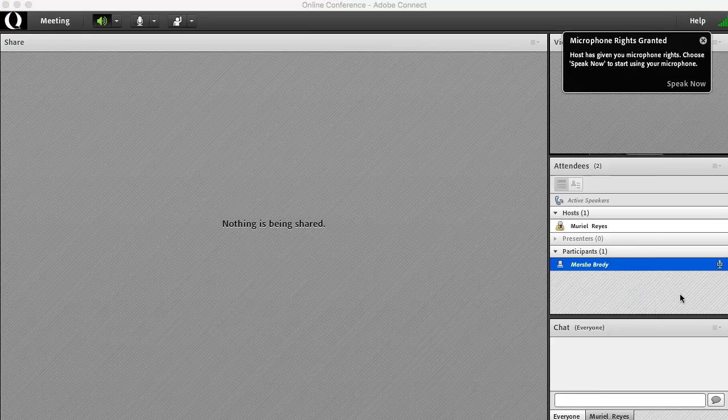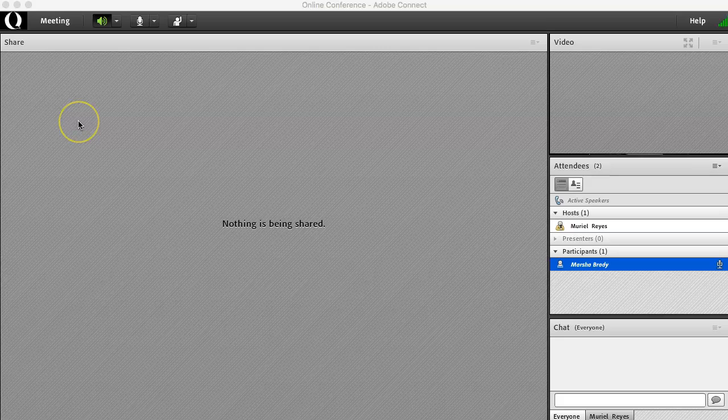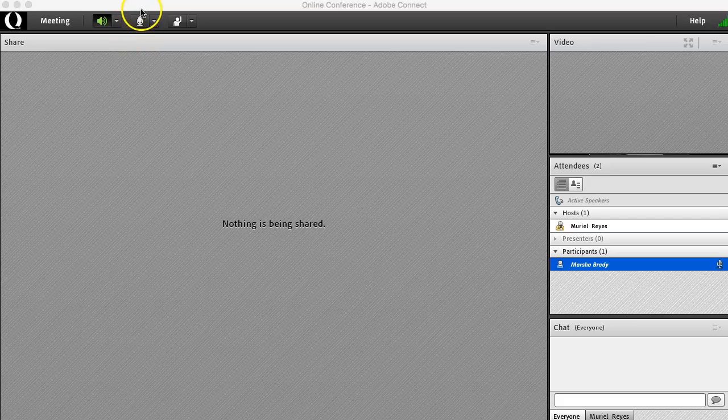You will get a notification on the top of your screen if the host has given you access to microphone rights. Once you have been given access to use your microphone, you will see the microphone icon at the top of the menu.